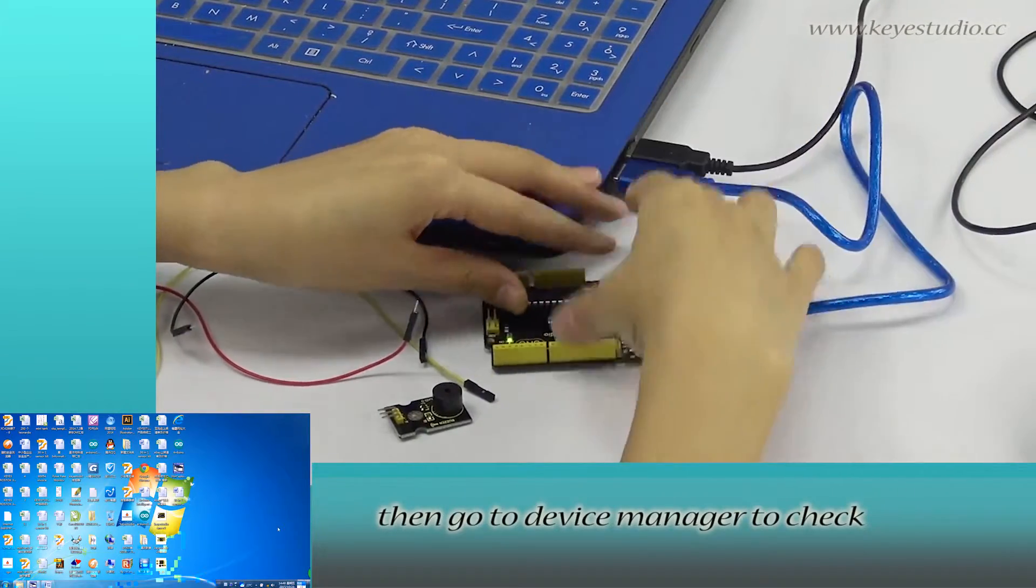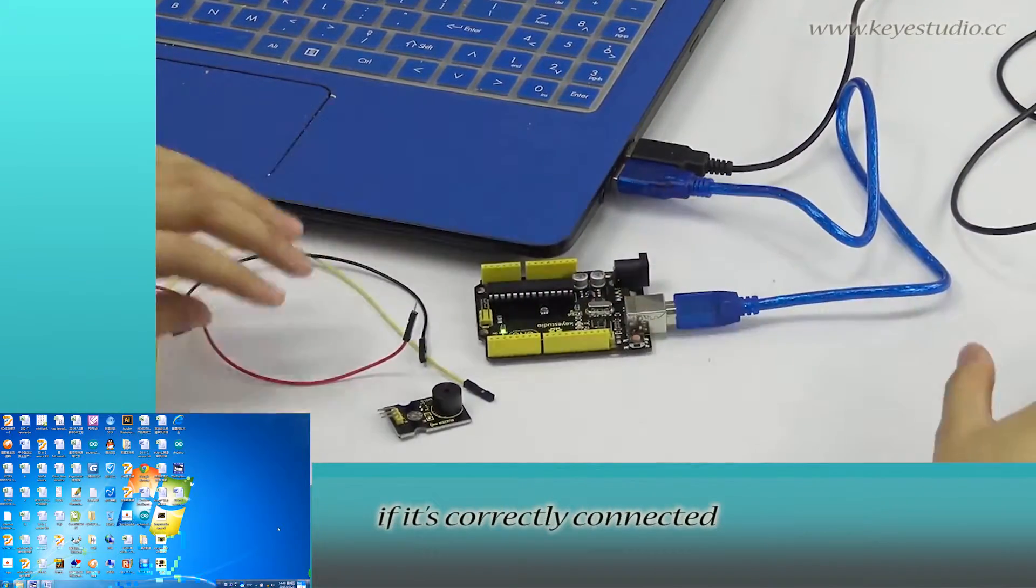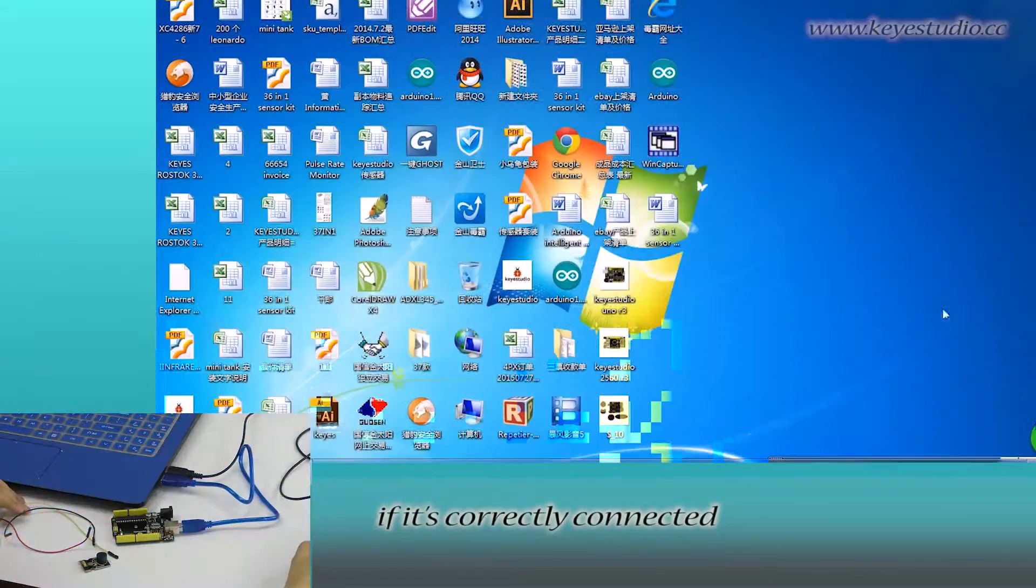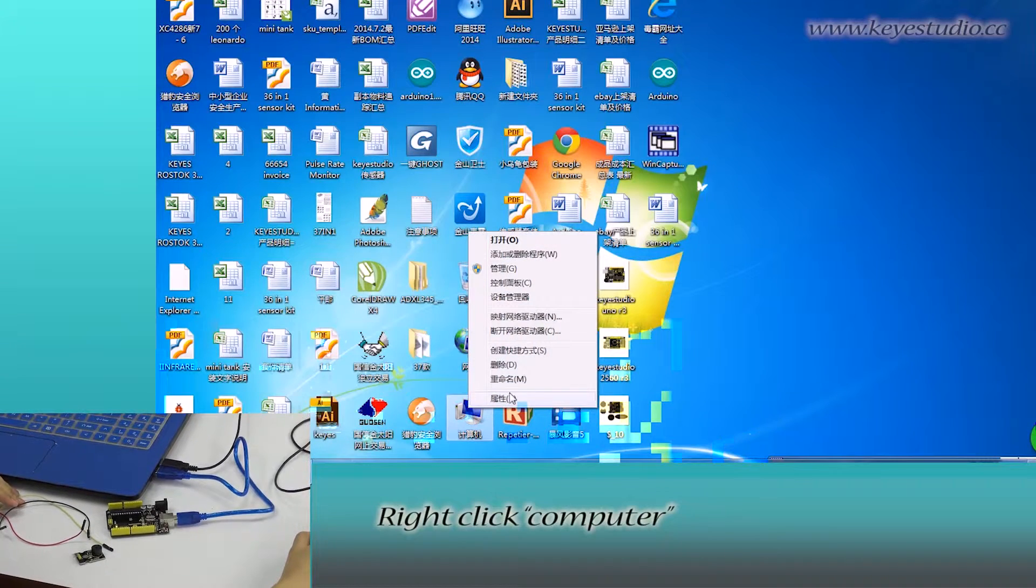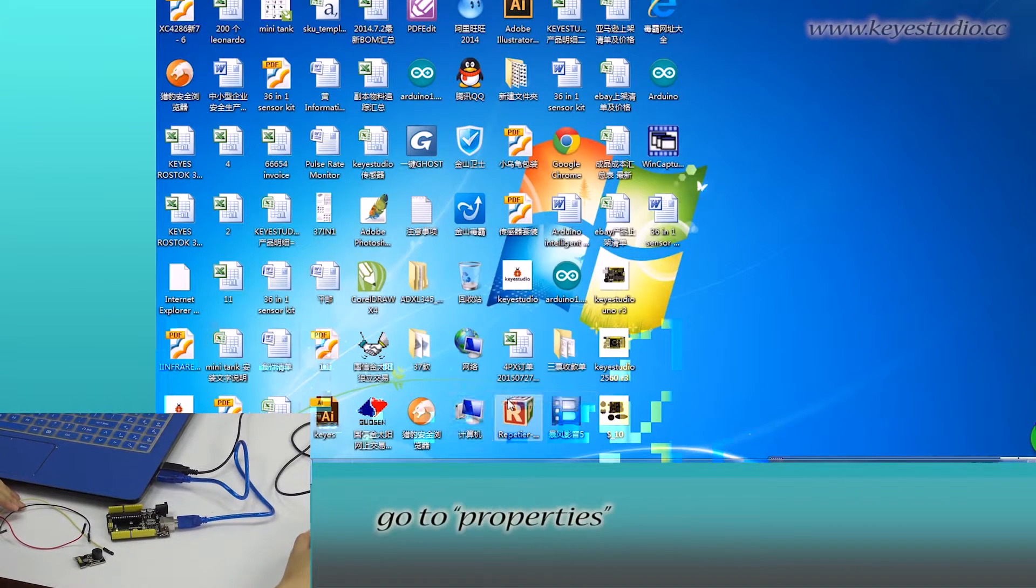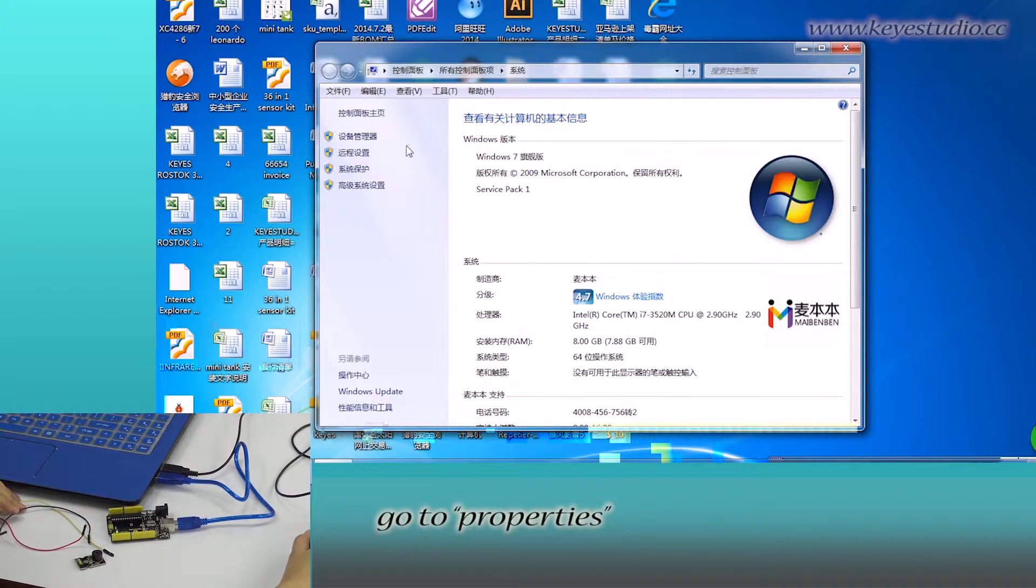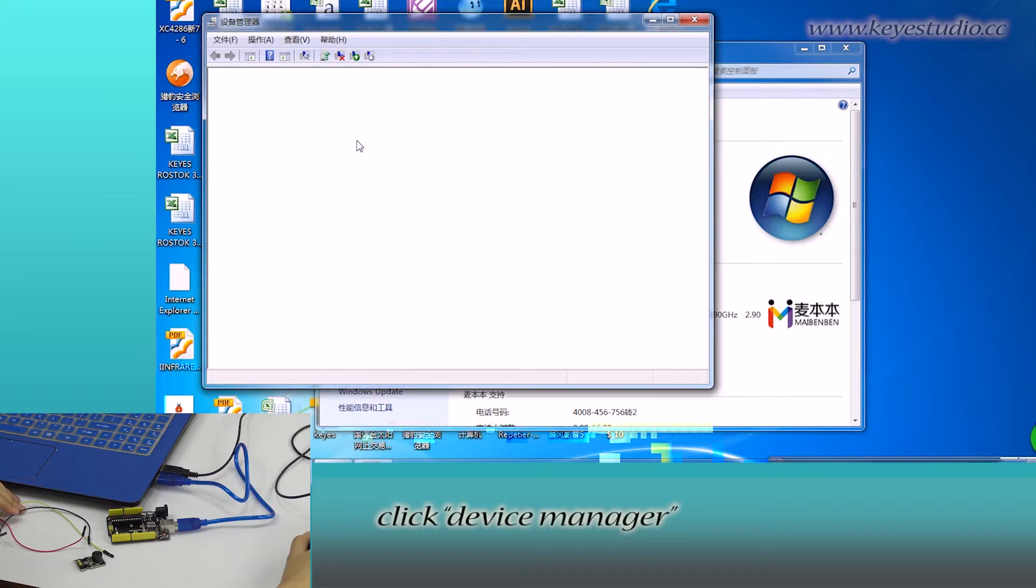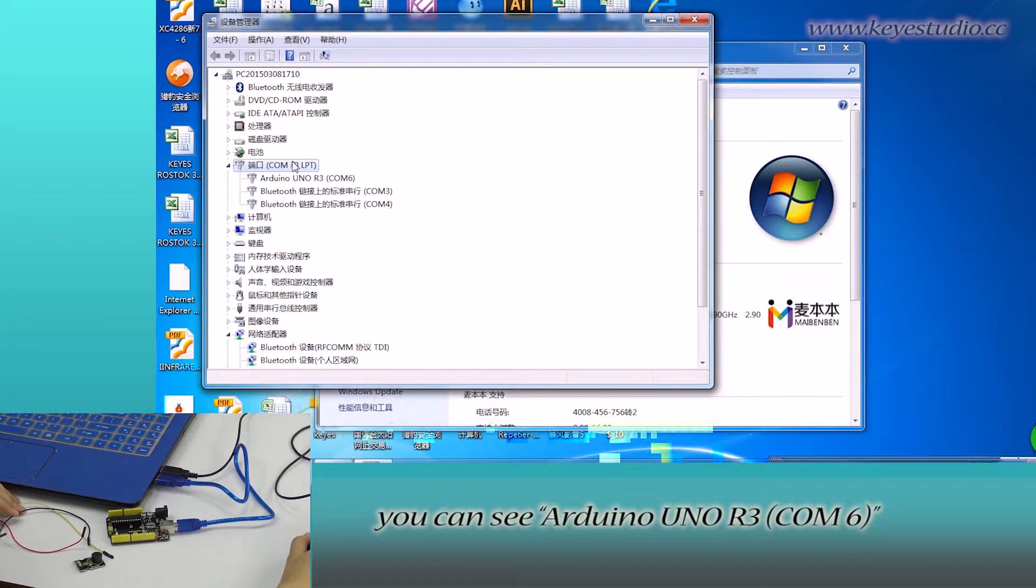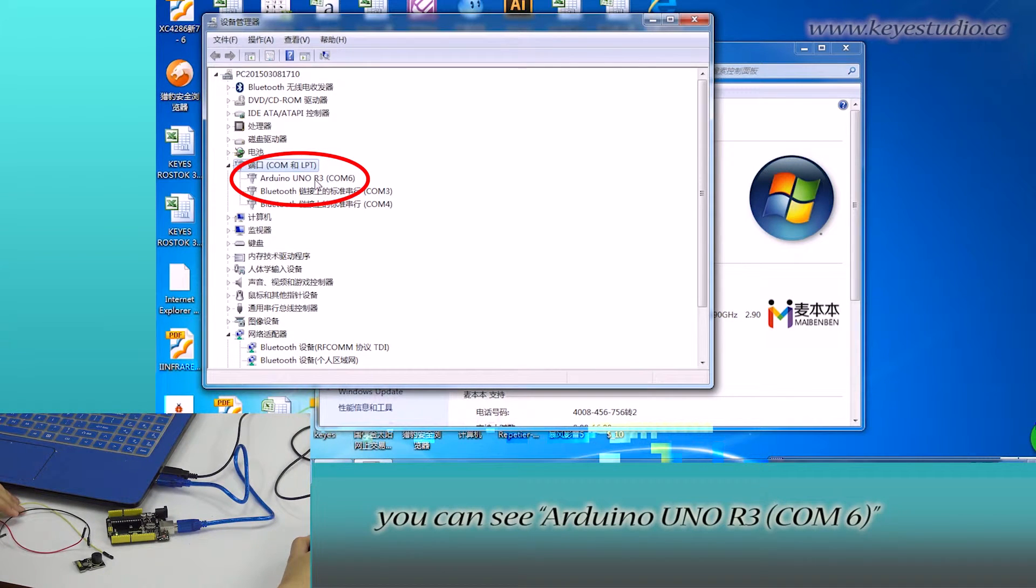Then, go to Device Manager to check if it is correctly connected. Right-click Computer, go to Properties, click Device Manager, and click Port. You can see Arduino Uno R3 COM6, meaning the board is successfully connected.